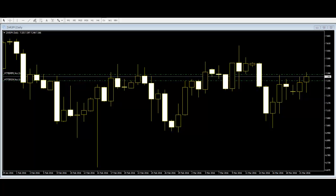The engulfing bar formation consists of at least two candles where the second candle completely engulfs the previous one. The signal that the engulfing bar formation provides — depending on whether the second bar is bearish or bullish — is either a reversal or a continuation, and many price action traders use these bars as a very common trading pattern.